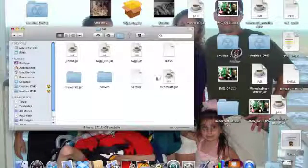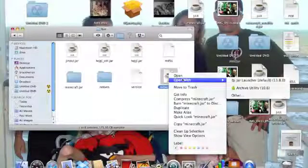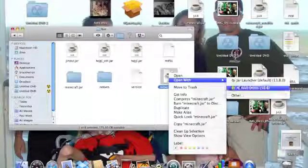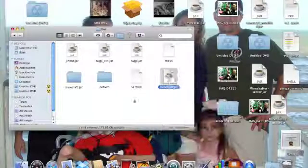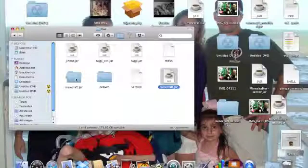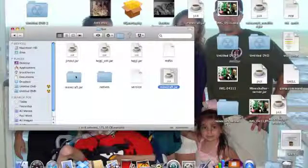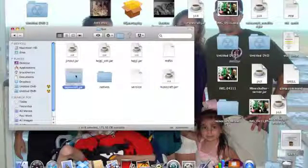You're going to right click, open with utility archive, and you should get a folder that says minecraft. Name it minecraft.jar.